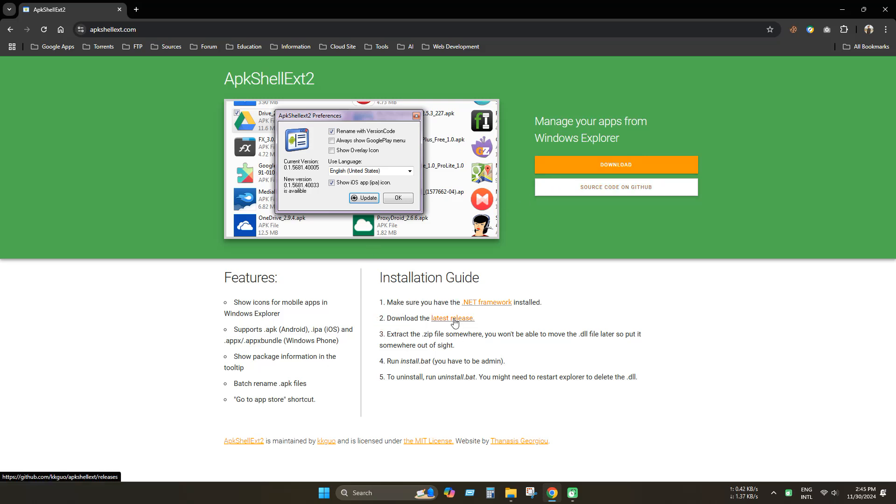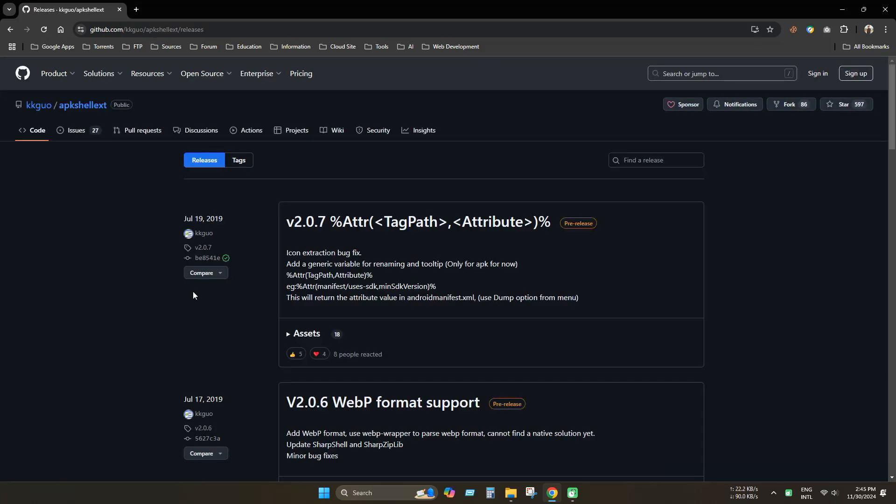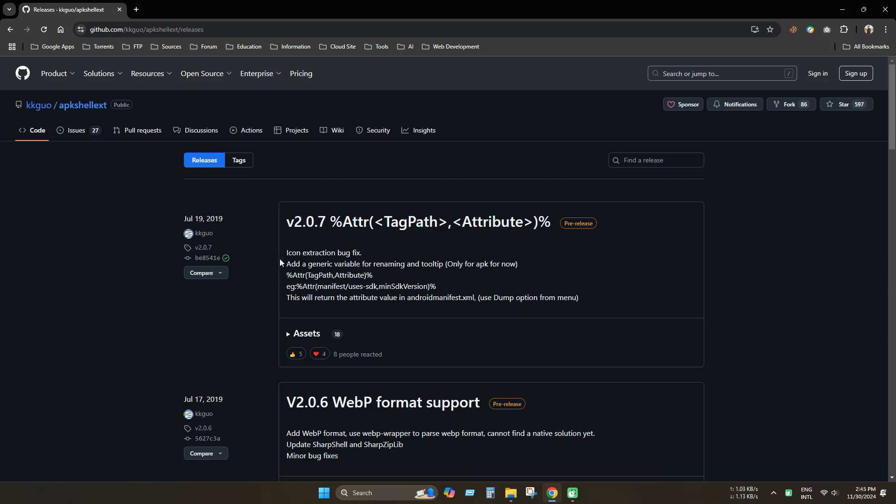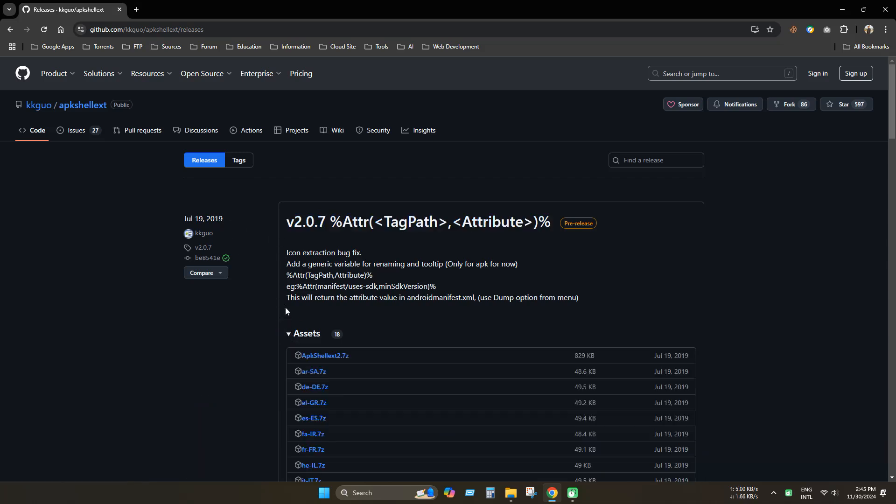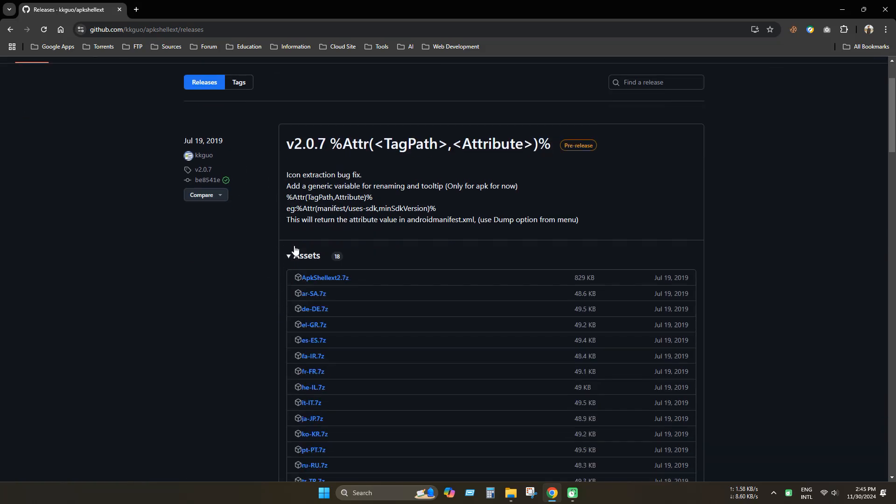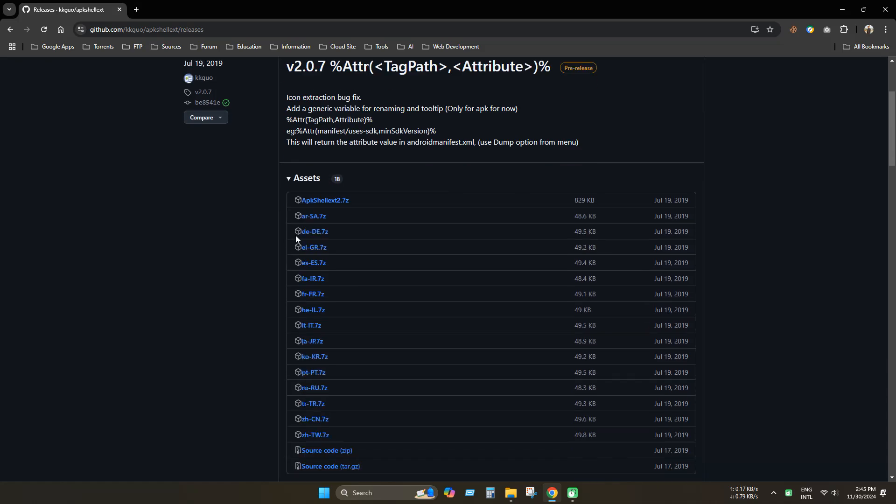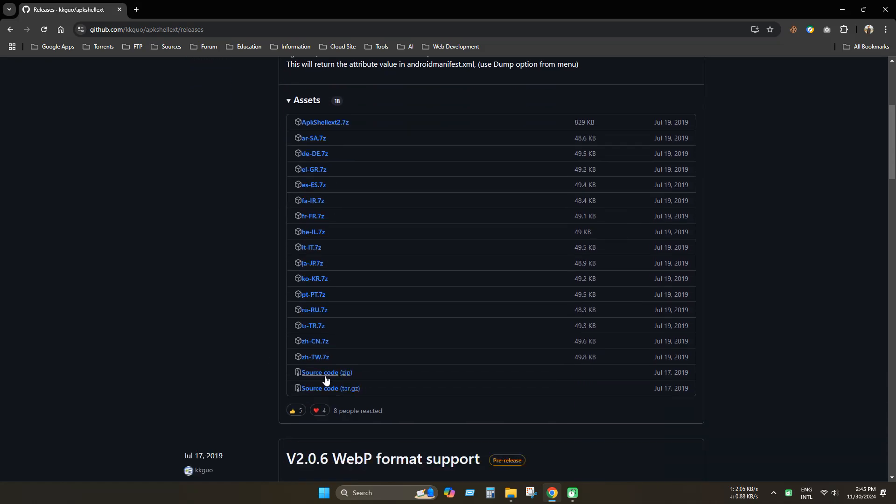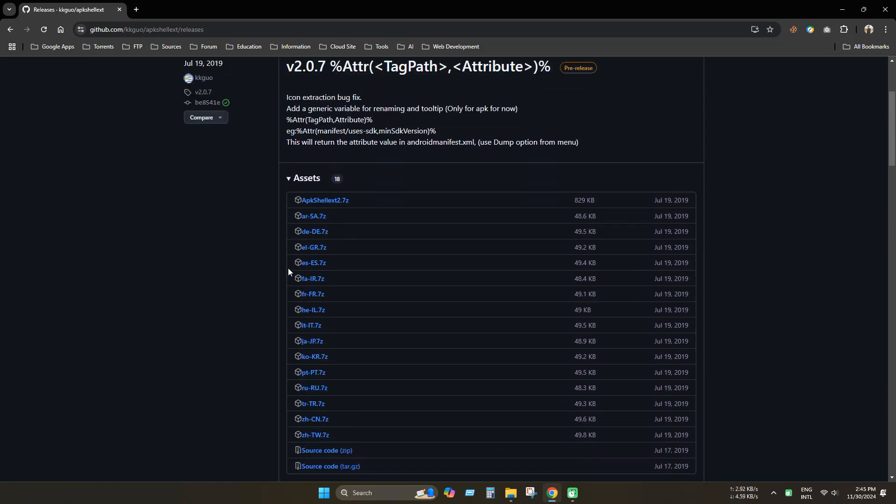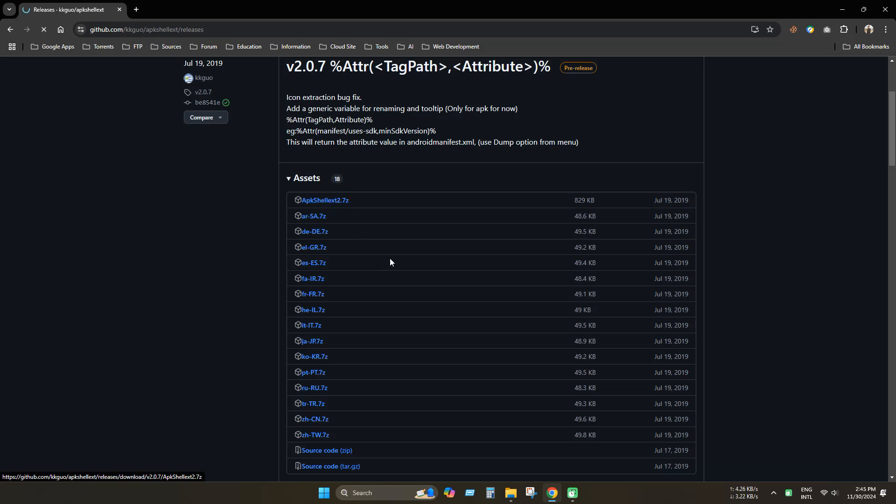Now click download now. We can see that 2.0.7 is the latest version. Now click assets and download the latest APK shell tool. You can see that it is available in other languages. So click download.